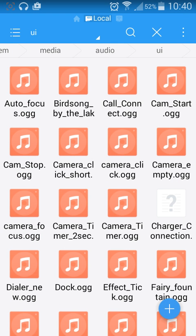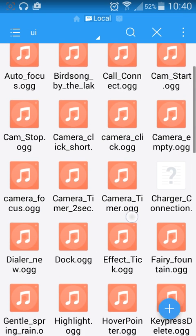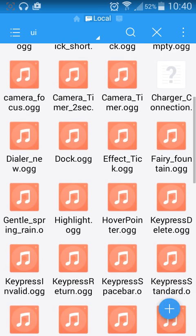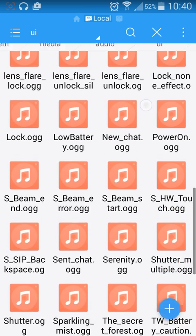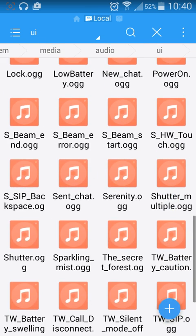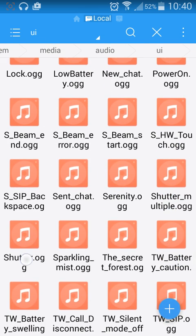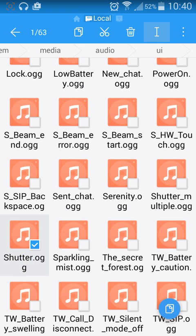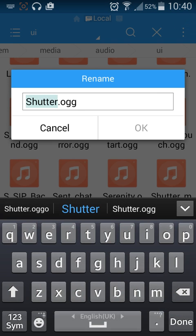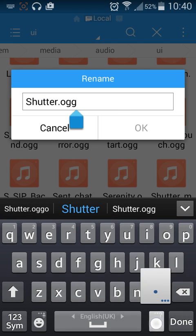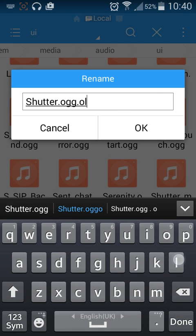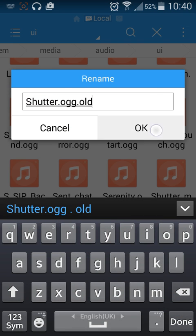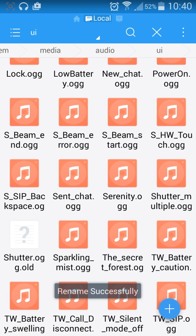Other notifications we're going to disable: the shutter sound, which is this one here. Click and hold, rename, and don't change the extension. Done.